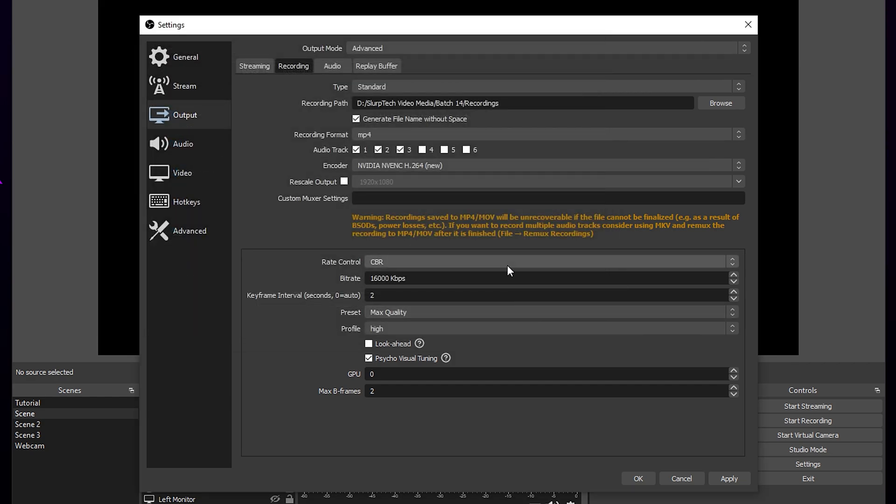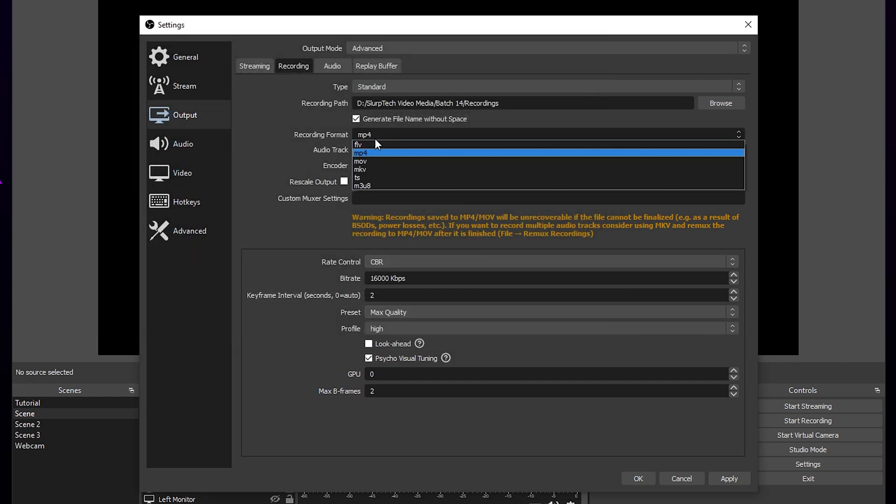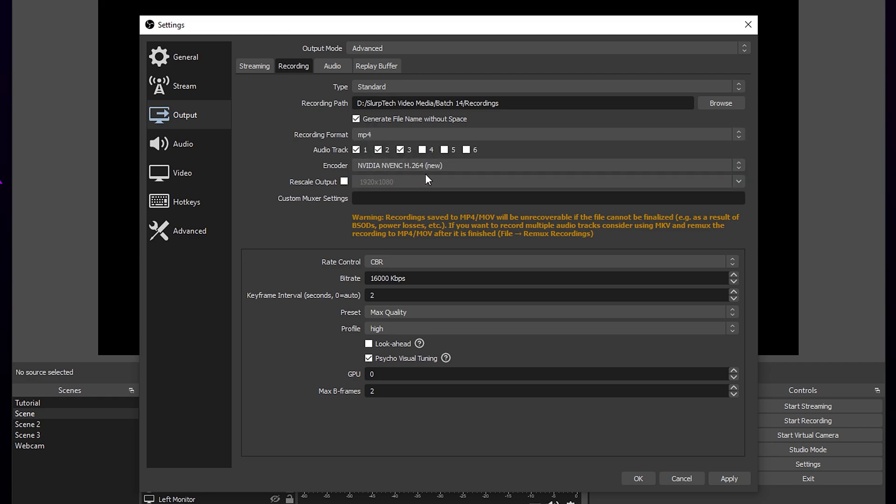For recording format, I recommend either MP4 or FLV. MP4 is more compatible with editing software and is the best in most scenarios. However, if your computer or OBS crashes, then the file will be corrupted. Using FLV will ensure that you don't lose your recording if a crash was to occur.